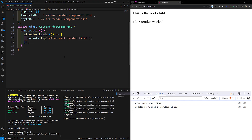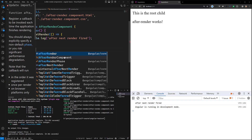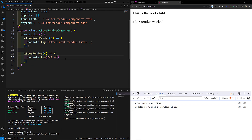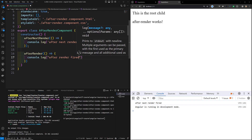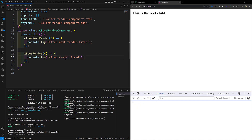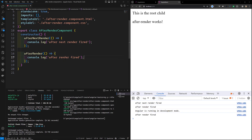Now the other callback hook I want to explain is afterRender. I'll add afterRender and inside the callback write console.log('afterRender fired'). This one will be fired every time after all the rendering.